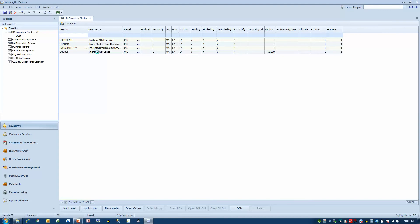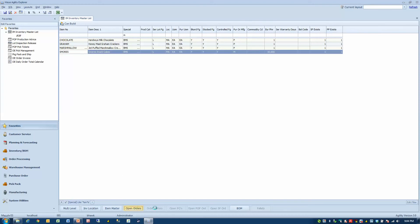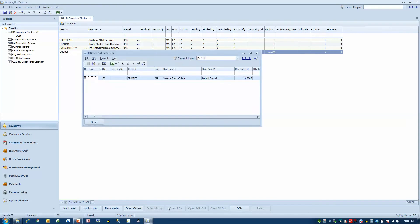As I hover over this line, you'll notice I have buttons across the bottom. The more information that's available in the system, these buttons will light up. So if I hover over S'mores and click Open Orders, I'll get a view into the system and I can see that I have a sales order.